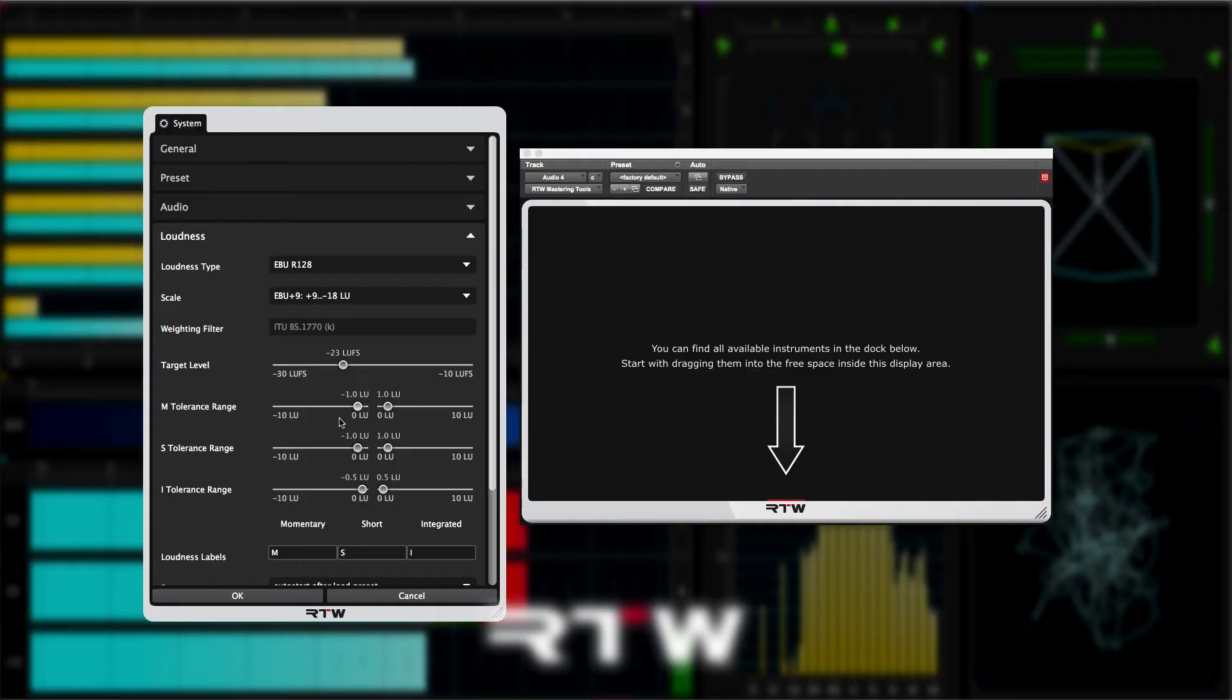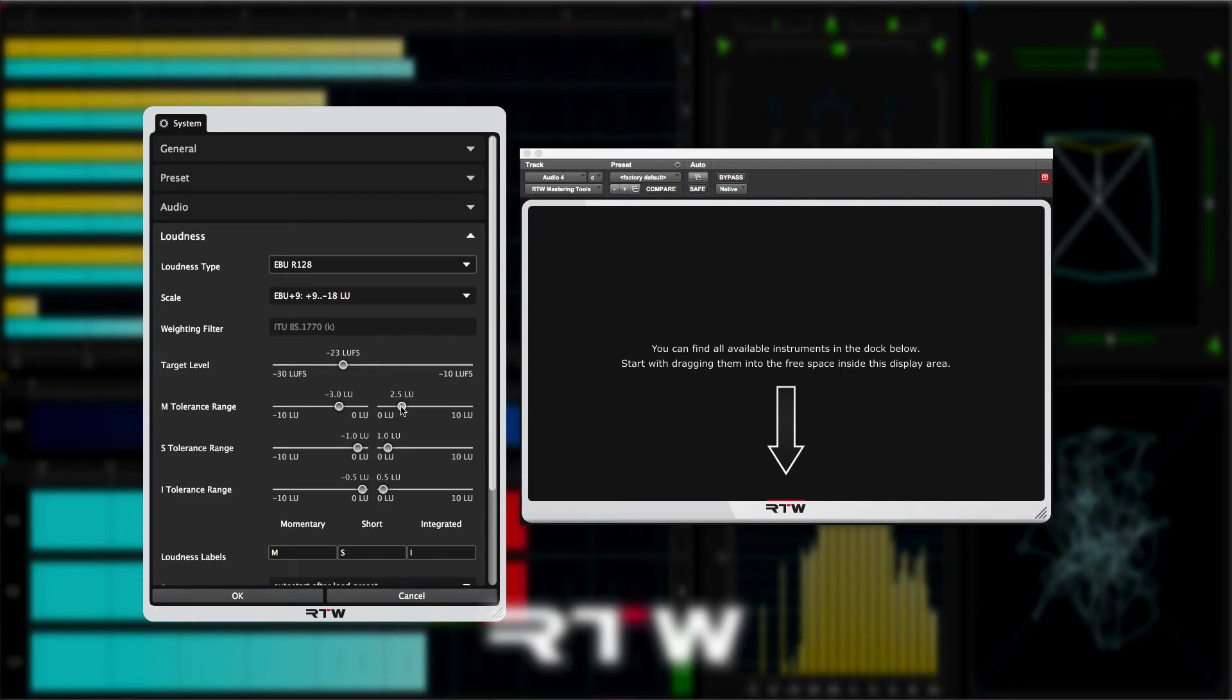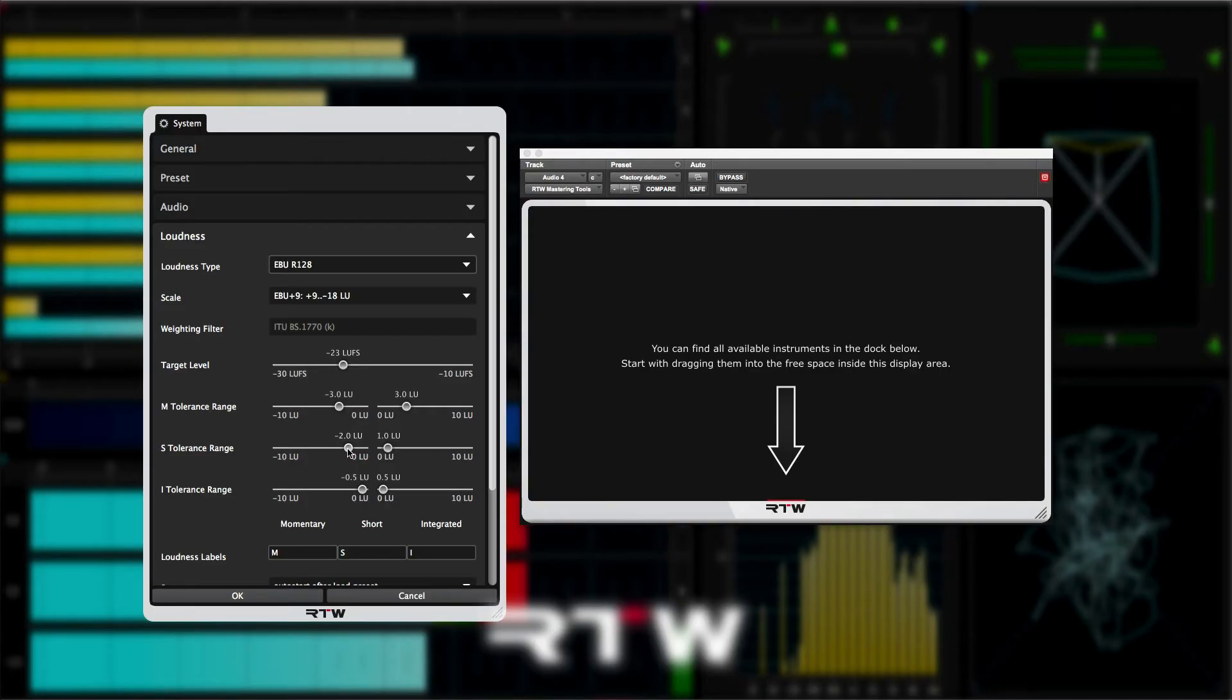Moving down, we have the tolerance settings for each of the loudness meters in the BS 1770 standard. What's even better is you can adjust the tolerances separately for each of the three meters. Notice that the default is plus and minus 1 LU for all three meters.